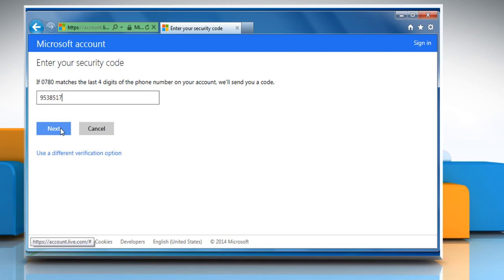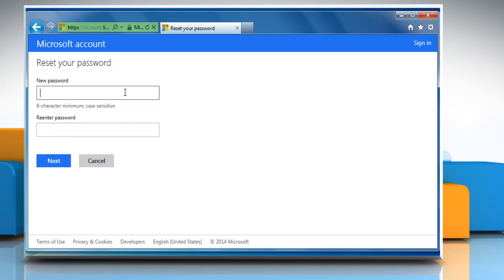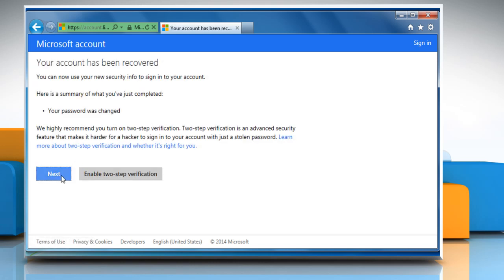Click on Next to proceed. Enter your new password and then re-enter the same to confirm. Click on Next and then click on Next again.